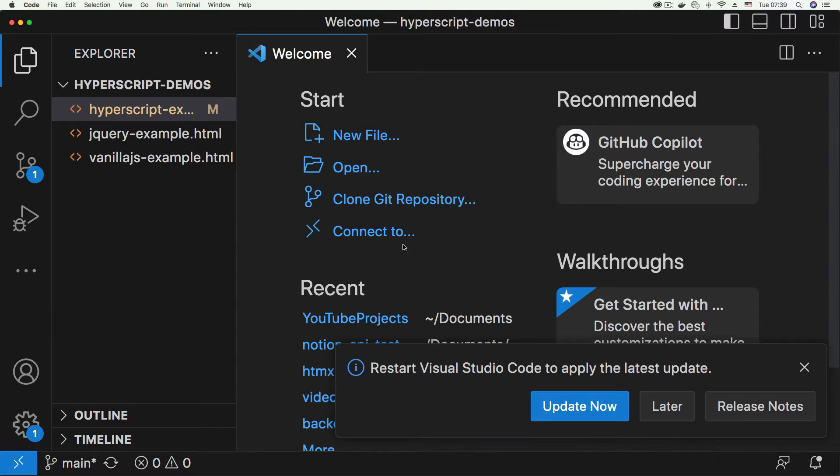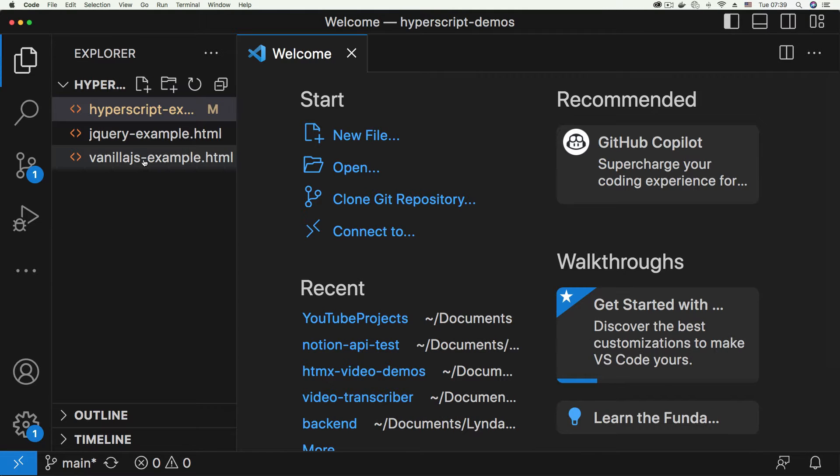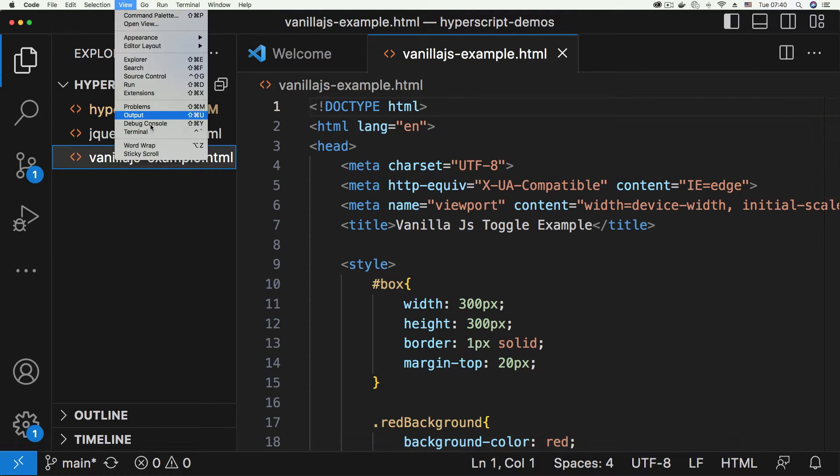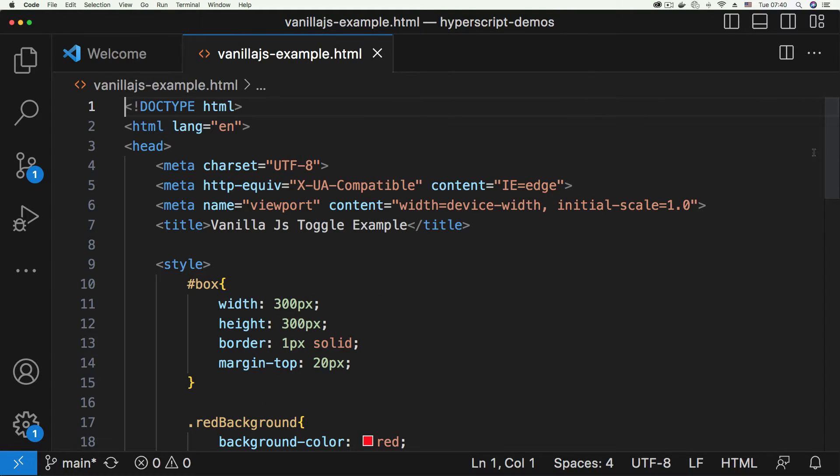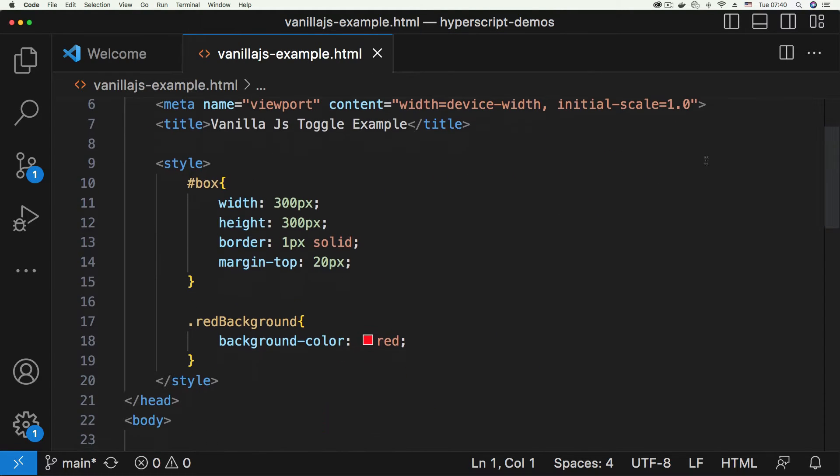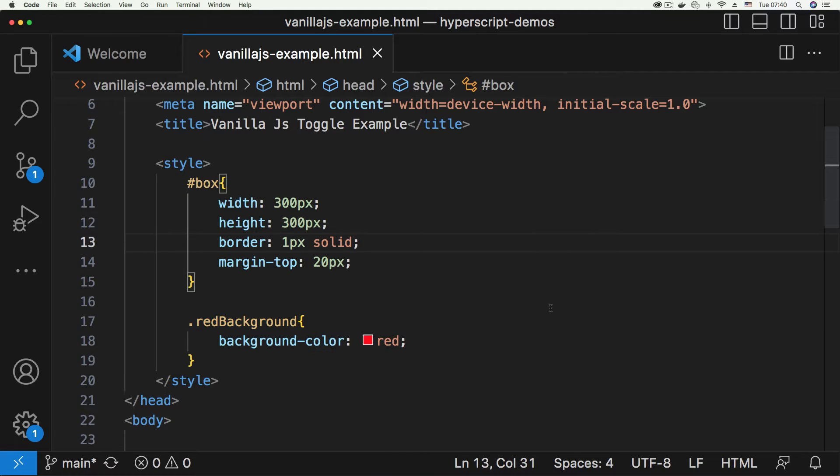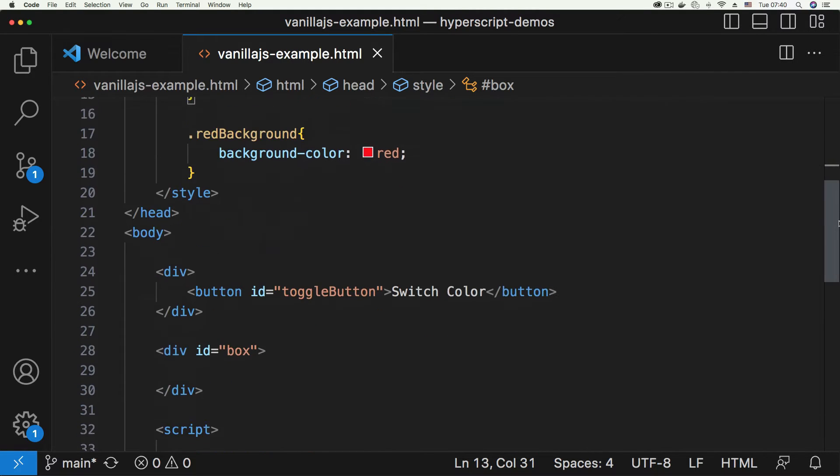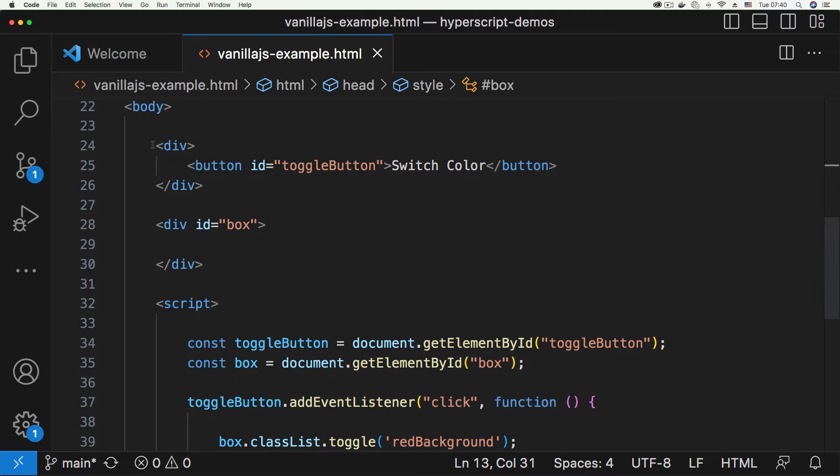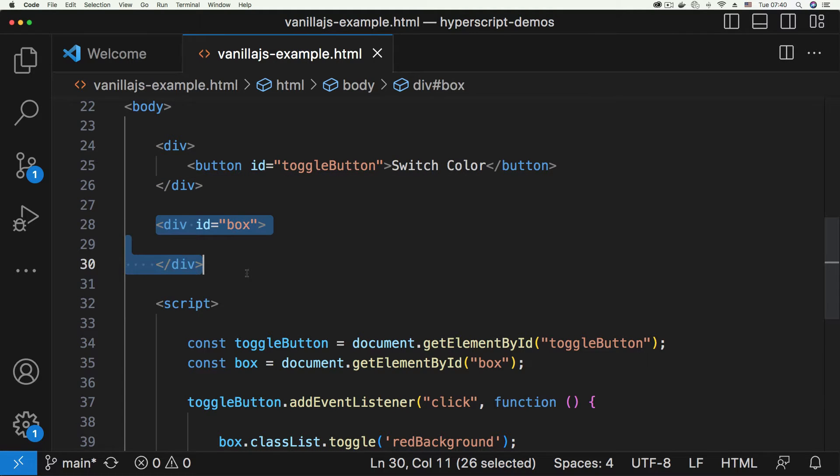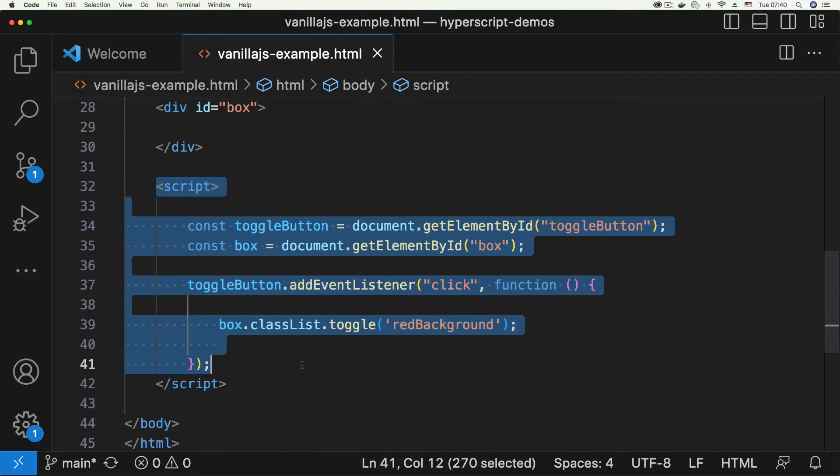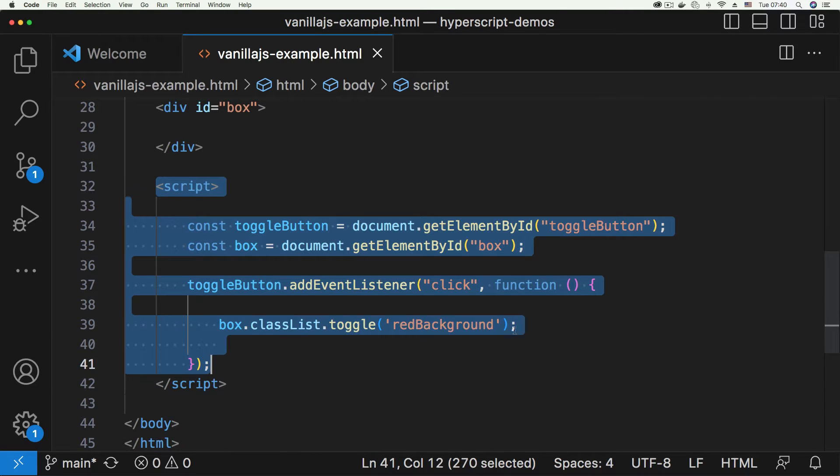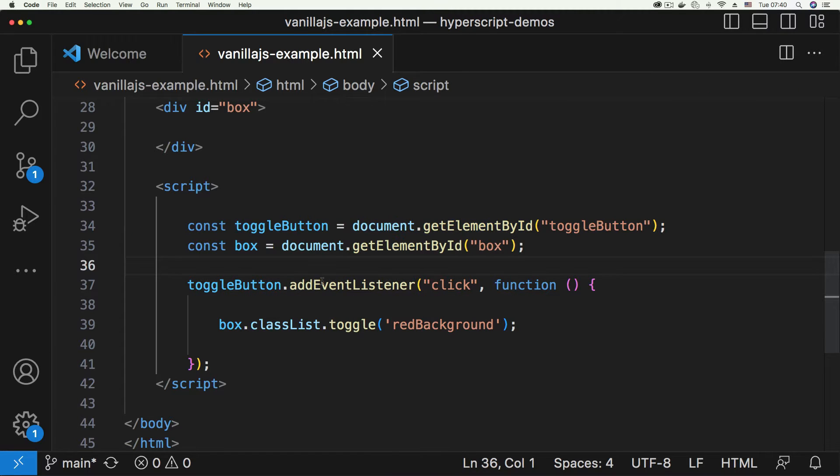So we have this vanilla JS example. If we go here to Visual Studio Code and open vanilla JS, let me wrap the view. We have basic styling for the box here. This is the red background class that adds the red background. Going down here, you can see the script - normal basic JavaScript, get element by ID, adding your click event listener and toggling the background.